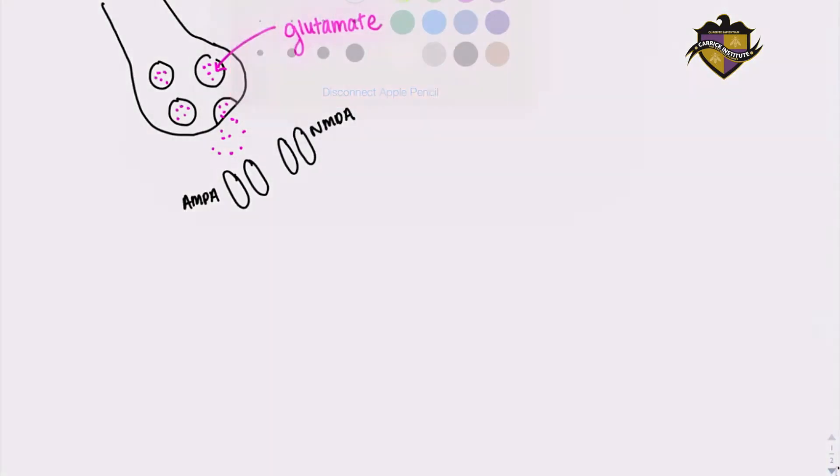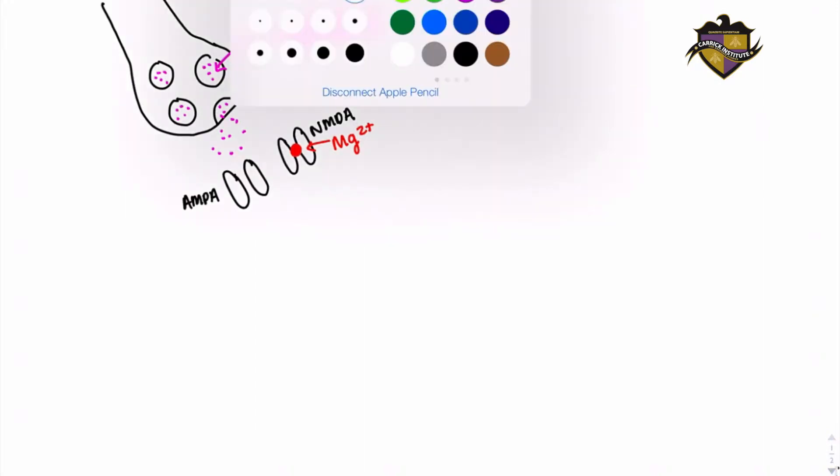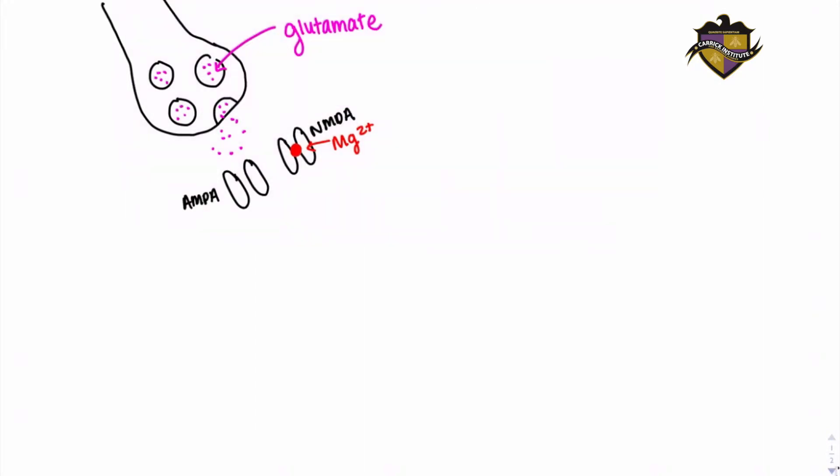It is important to note here that the NMDA receptors contain a magnesium plug, and this plug blocks the passage of sodium, potassium, and most importantly, calcium through the channel.